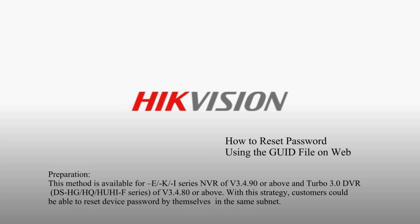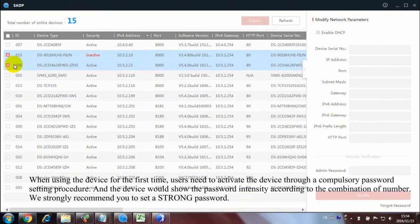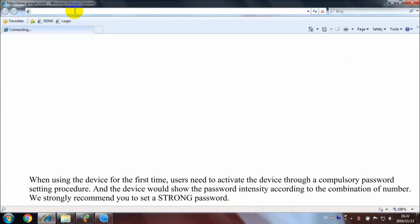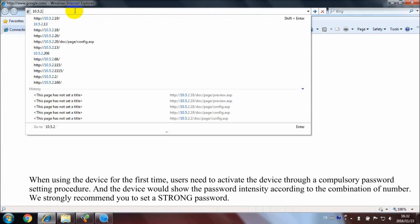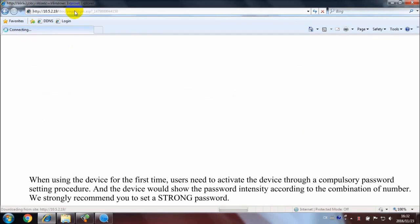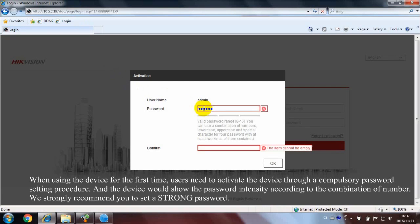When using the device for the first time, users need to activate the device through a compulsory password setting procedure, and the device would show the password intensity according to the combination of numbers. We strongly recommend you to set a strong password.